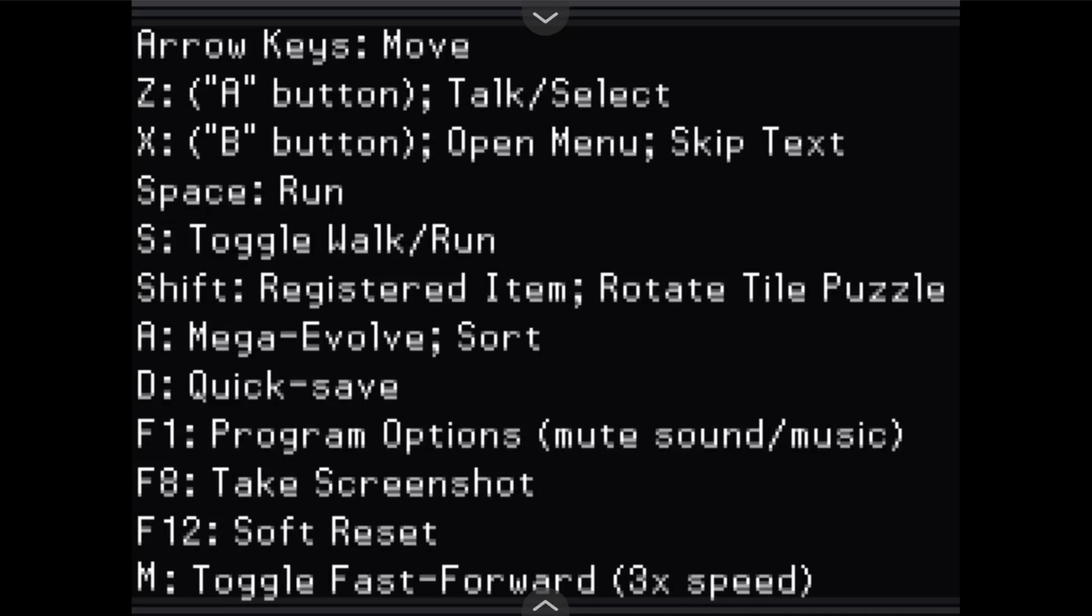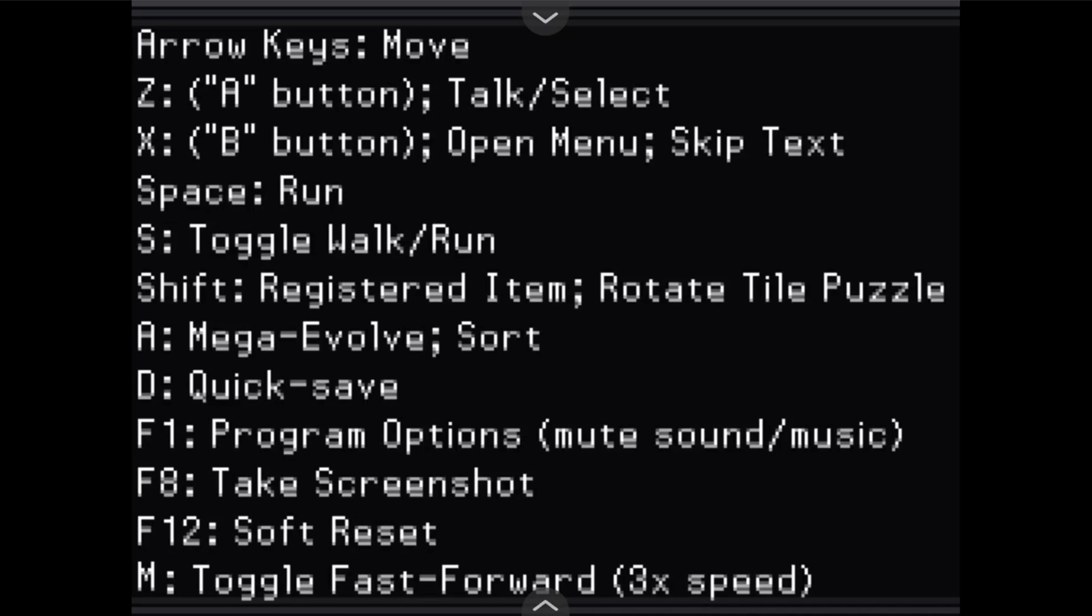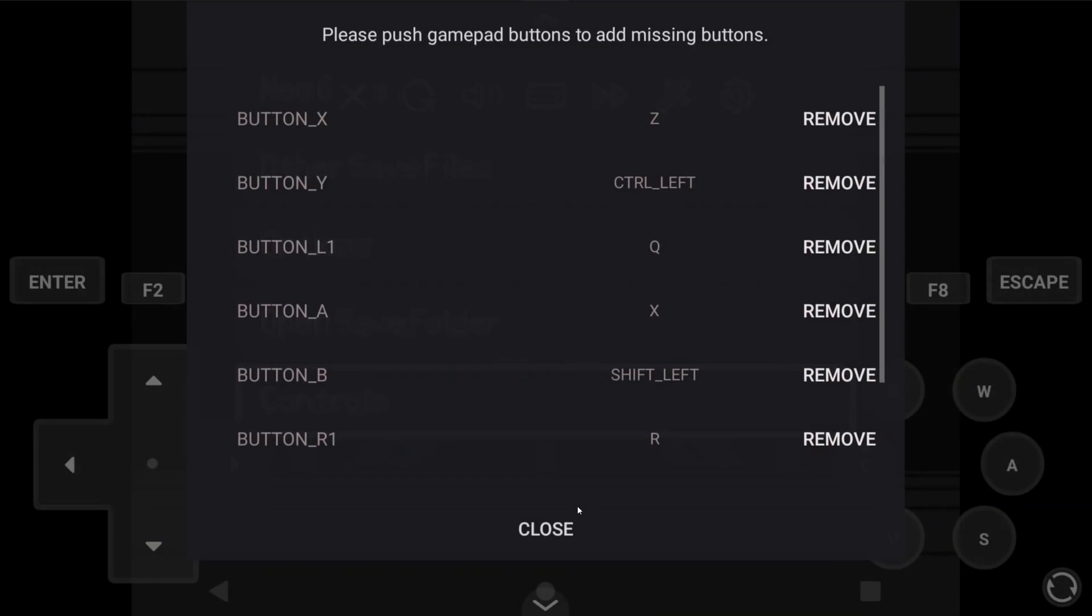Since Pokemon Rejuvenation is made by the same people, the control screen is basically the same as well. So you can use the same for both games. So it's pretty easy.